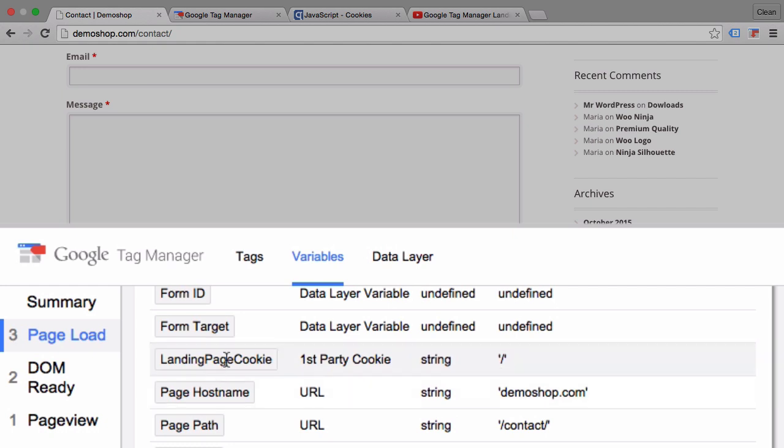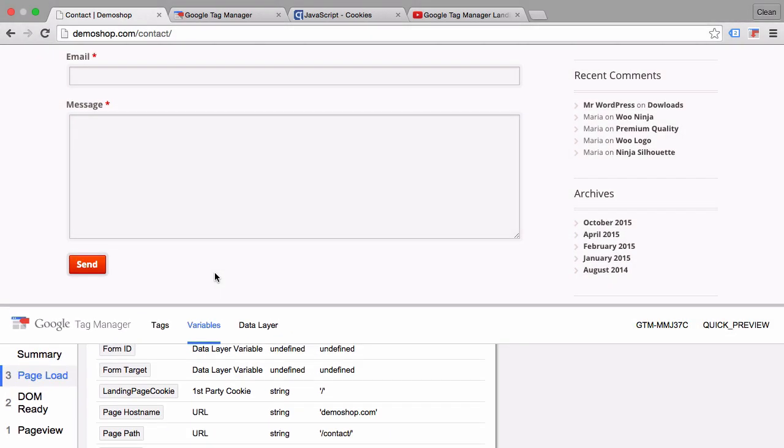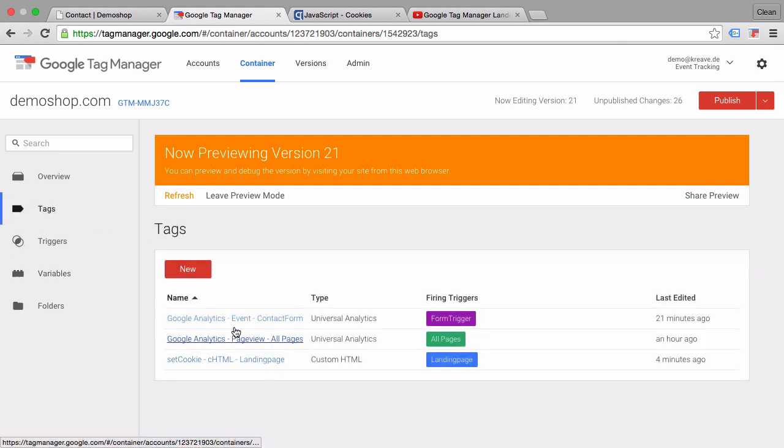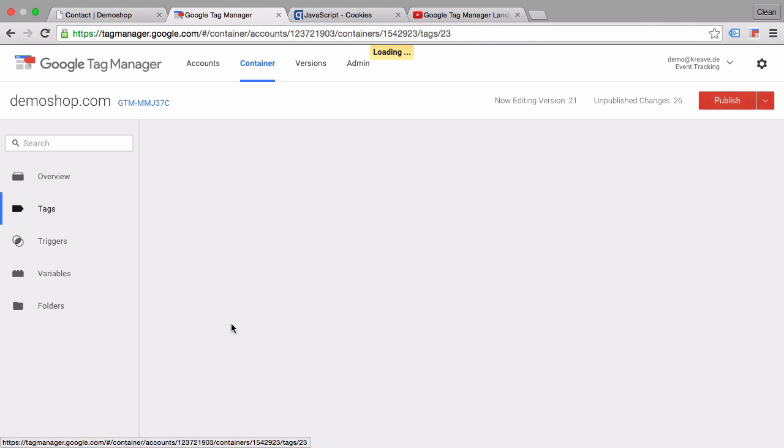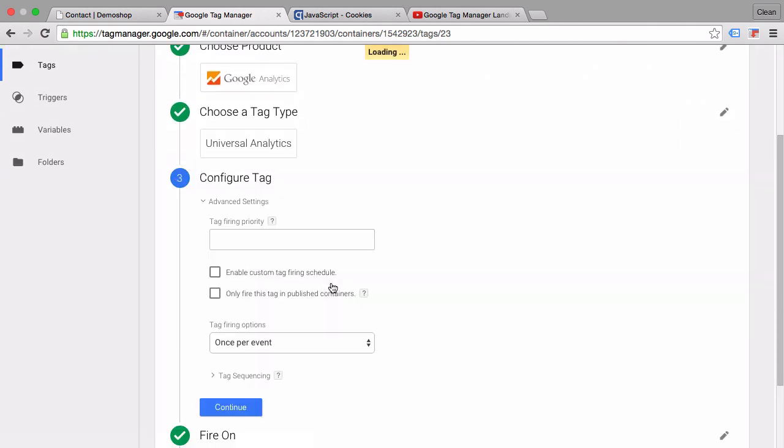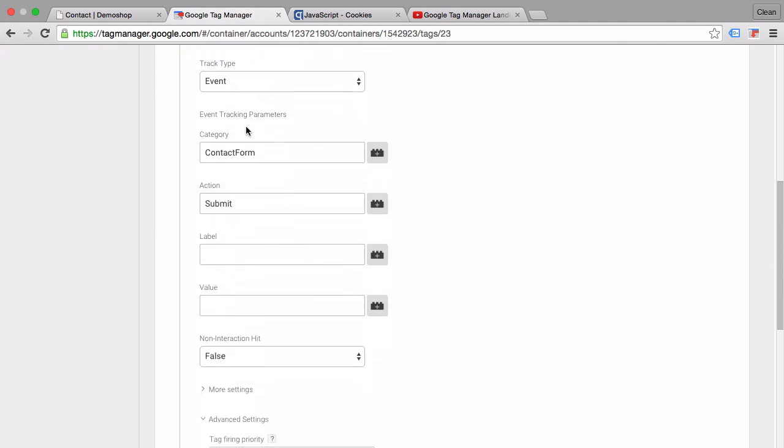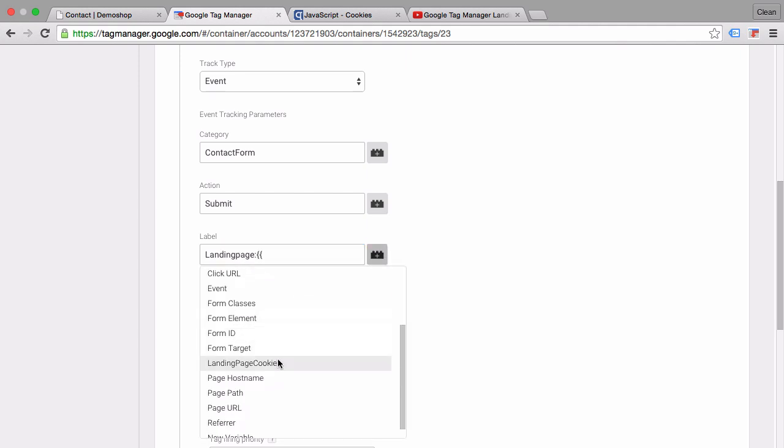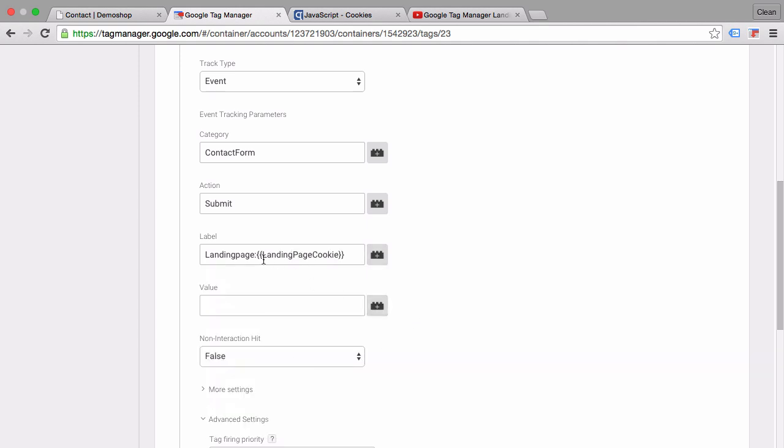Now we can use that information in the event tag that we send out to Google Analytics upon this form submit. All we have to do is go into our Google Tag Manager and look up that tag that fires the event. We can include the information in one of the fields - the category, action, or the label. Since the label is still free, I'll just type in here 'landing page' and afterwards it should be filled dynamically with whatever we have here with the landing page cookie. Let's save this tag.